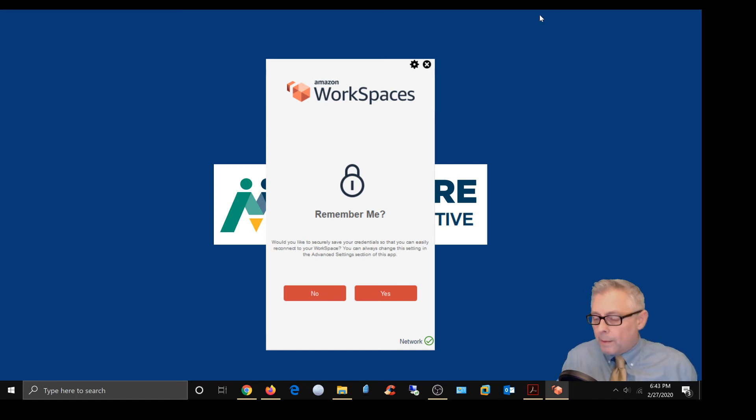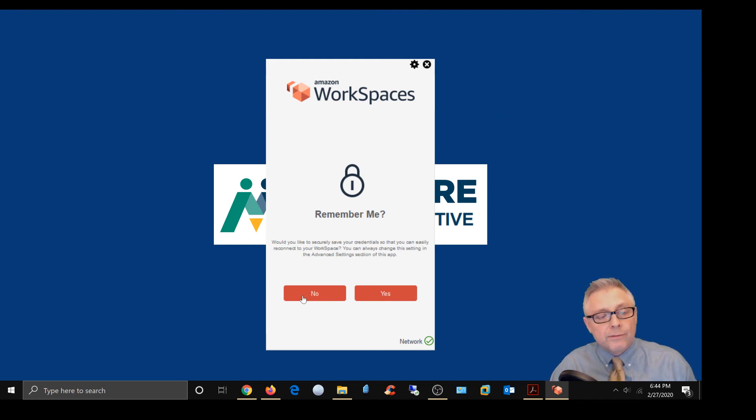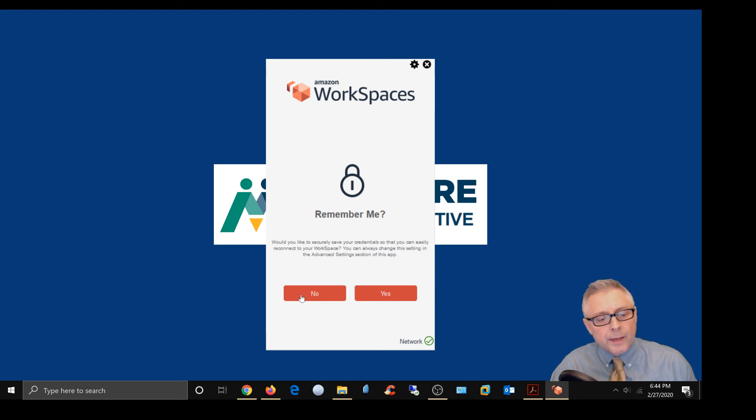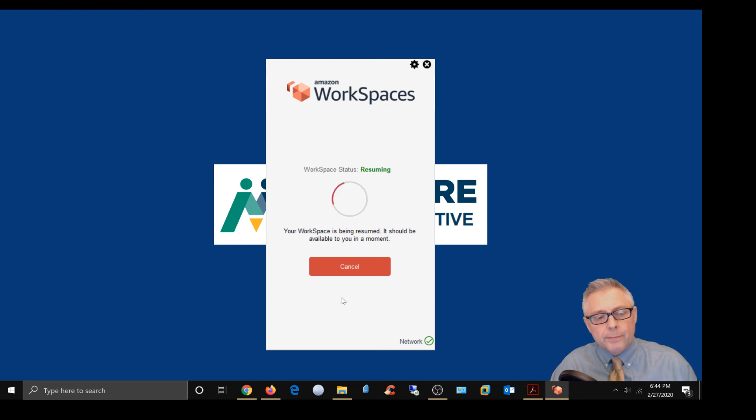So I'm going to go ahead, and again, it's a security best practice, because we want people to log in with their full credentials, their login and their password. I'm going to say no. And this is going to go ahead and launch into the desktop.